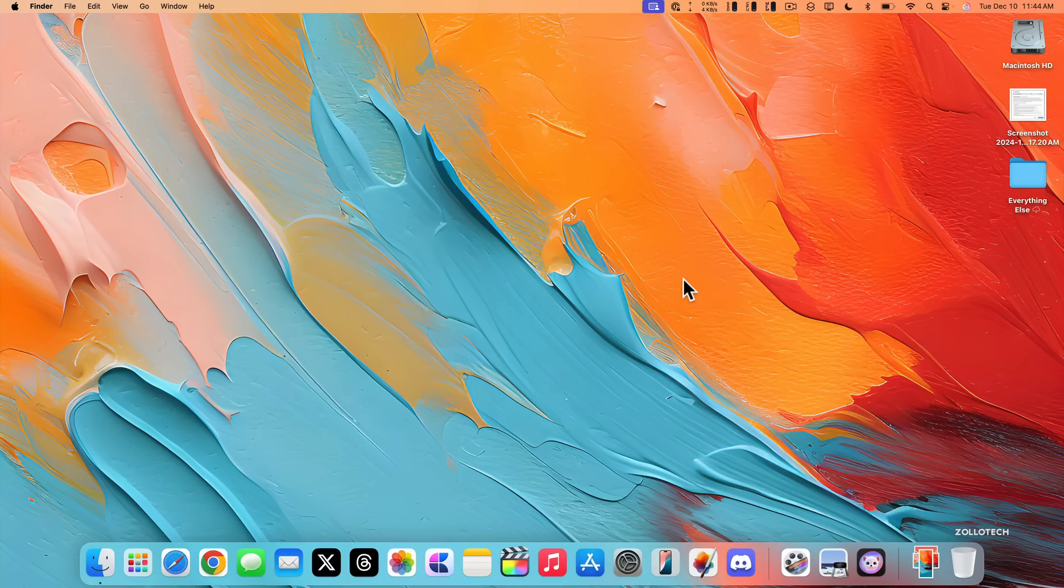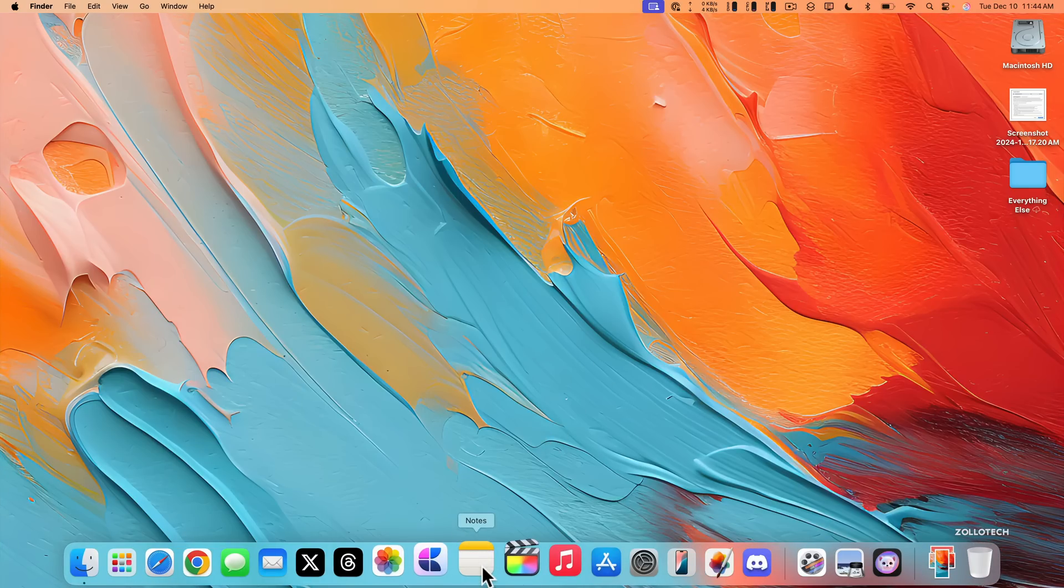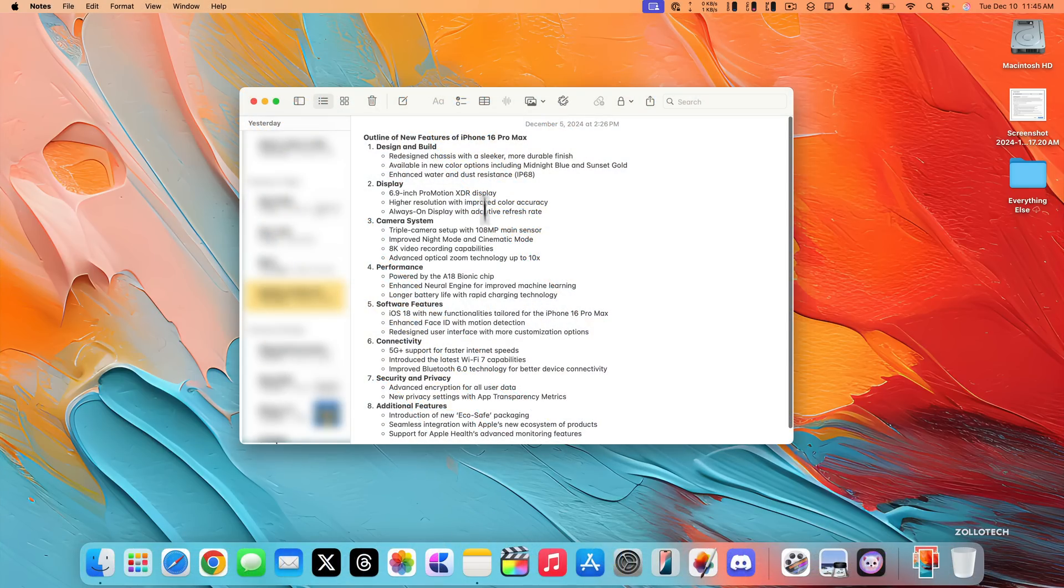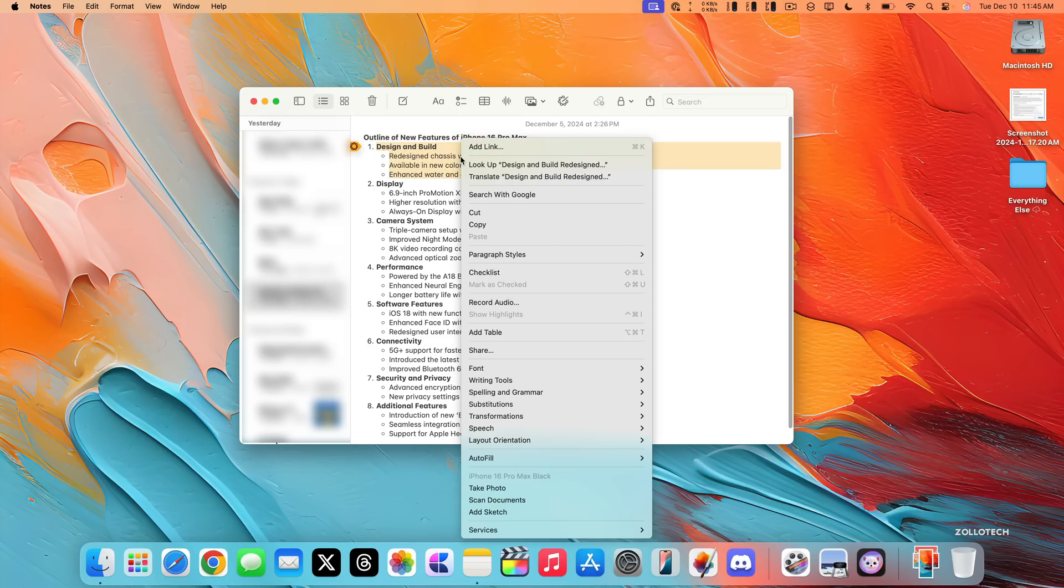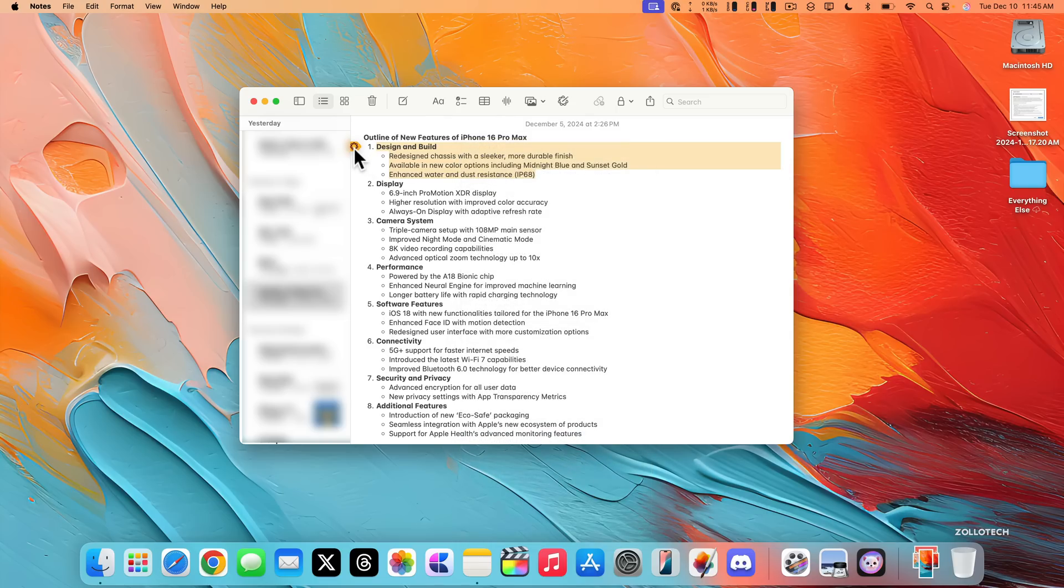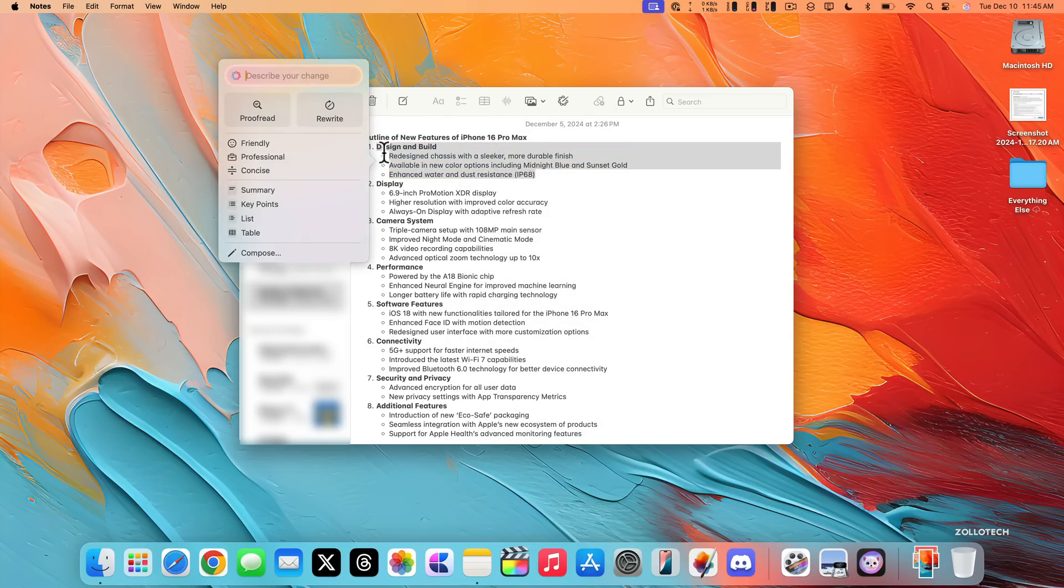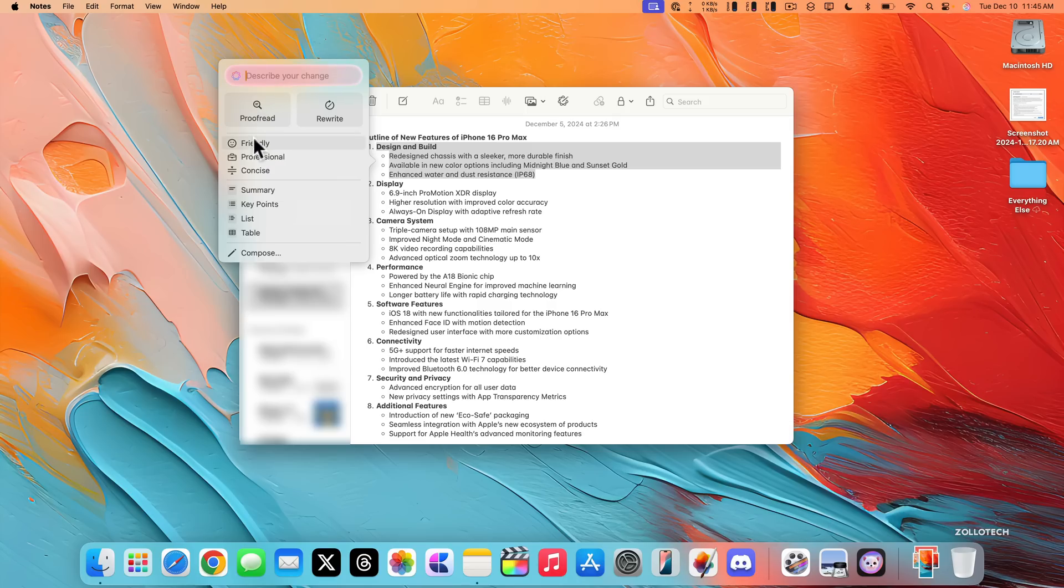Again, the same thing is available in notes for writing tools. And this is actually one that I had ChatGPT create already. So if we highlight something, you'll see design and build of the iPhone 16 Pro Max, we can option click or right click, but also you'll see it just shows up automatically where we have a little icon here. We then can describe a change that we want to make, or we can proofread it, change it to friendly, professional, concise, or even compose something entirely different.